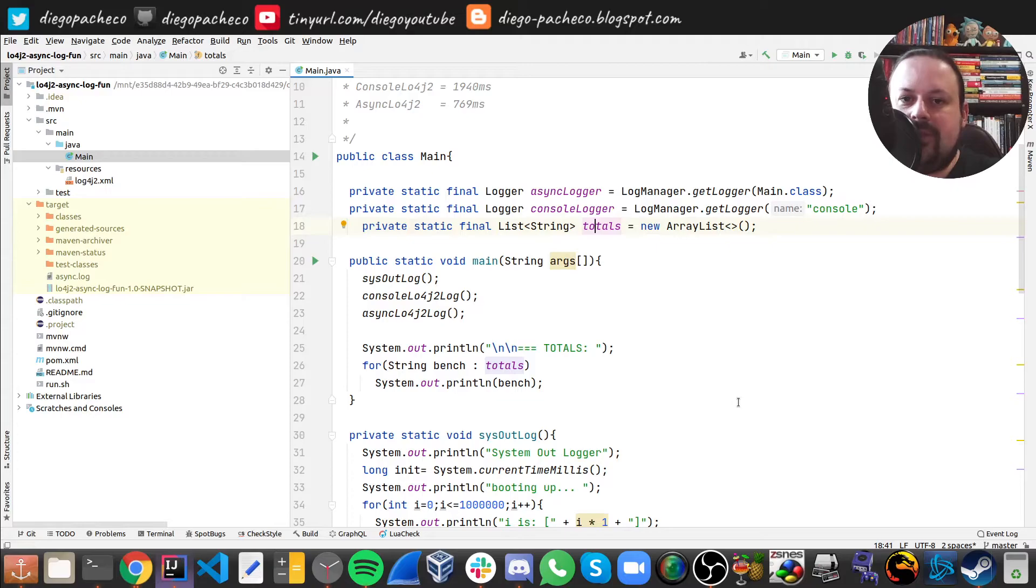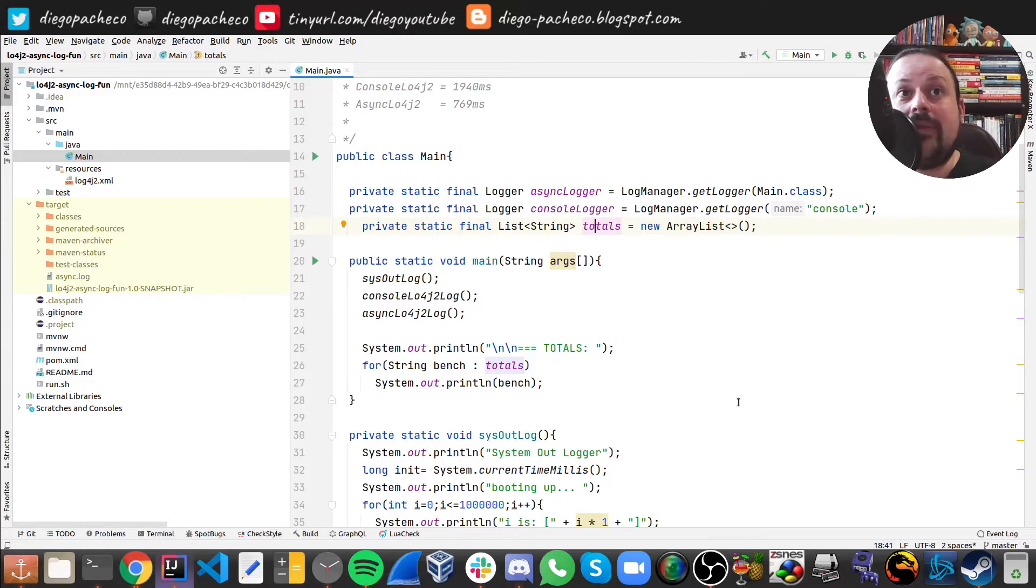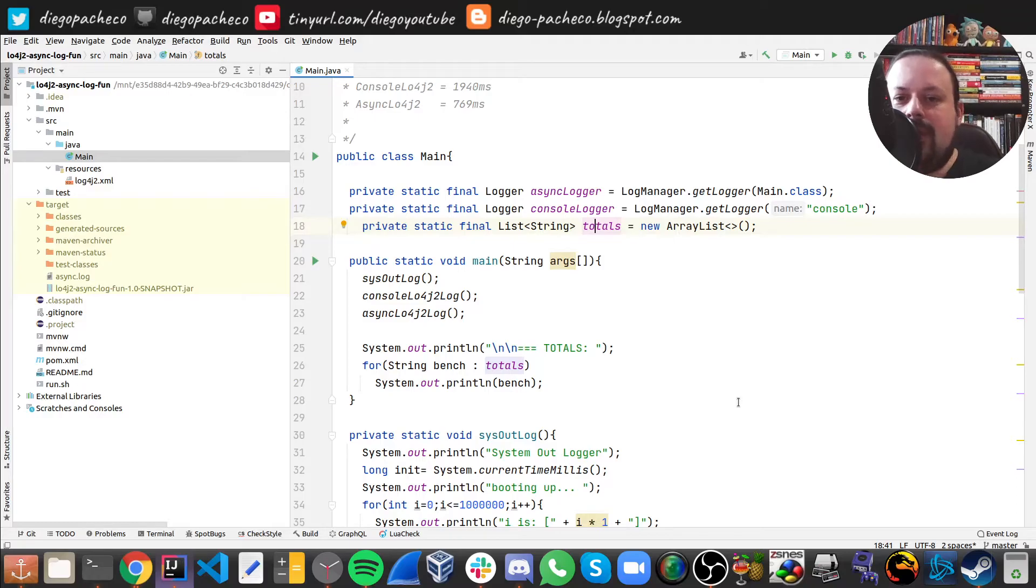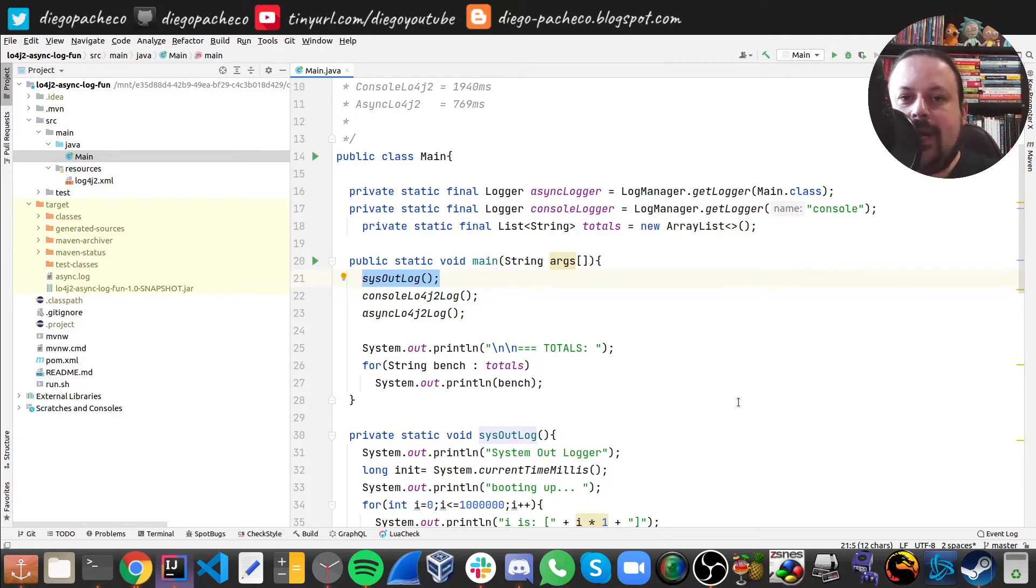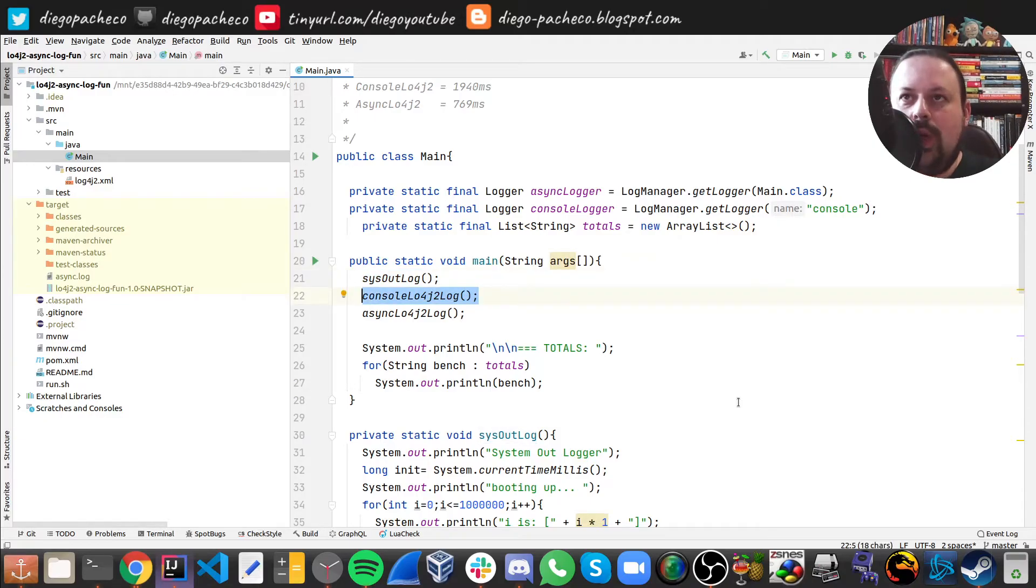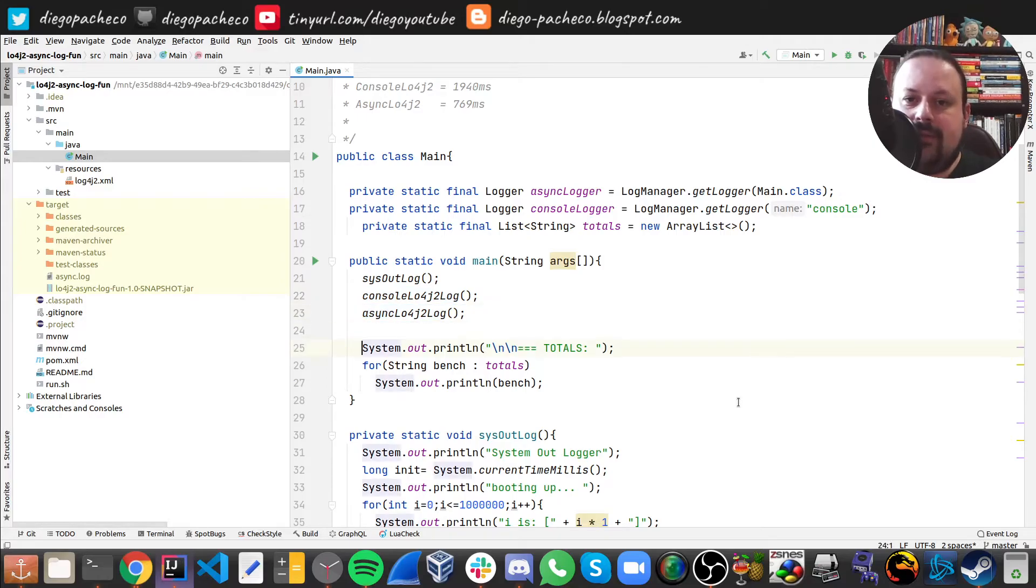This is async and this is sync. Here I have a list that's going to be buffering the totals because the benchmark is going to log everything, and I just at the end want to show just the totals. I have one method here that benchmarks the System.out, this one benchmarks the sync ones, and this one benchmarks the async ones.